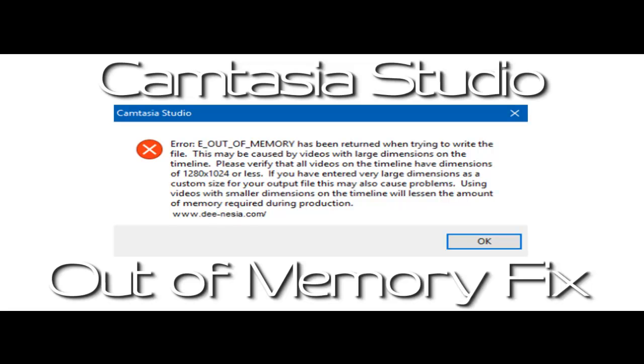Just make sure you don't open any other apps — go straight to Camtasia as soon as it starts up, render the project, and you're good to go. Thumbs up, subscribe, share — see you guys in the next video, appreciate it, bye.